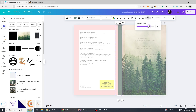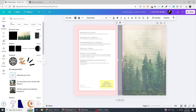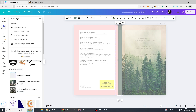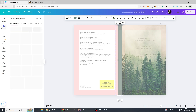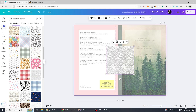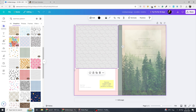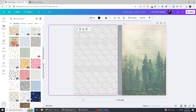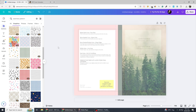For the back cover design, instead of using a plain background, incorporate a subtle yet elegant pattern to enhance the overall aesthetic. Click on Elements and search for seamless patterns. Choose a simple, light-toned pattern that complements the design without being overpowering. Once selected, place it in the background and adjust its transparency slightly to ensure it remains soft and sophisticated. The goal is to add texture and visual interest while keeping the design refined and professional. This subtle addition will elevate the back cover, making it more visually appealing without distracting from the primary design elements.